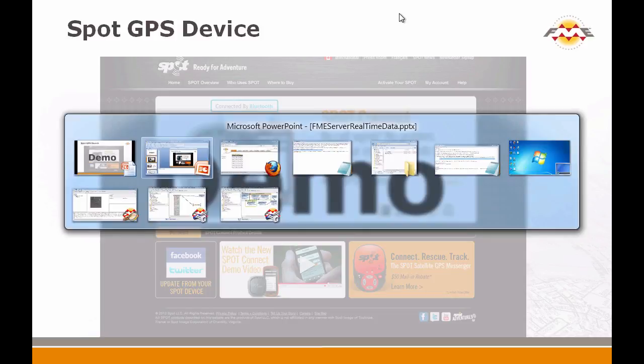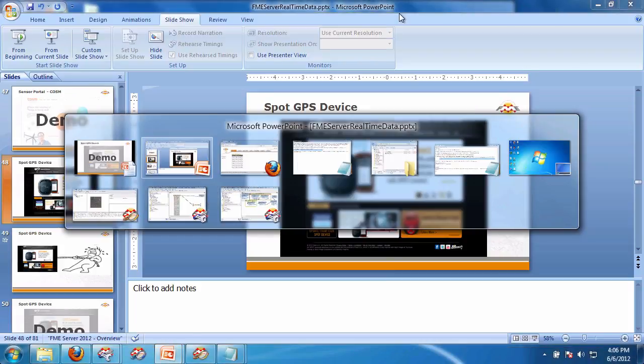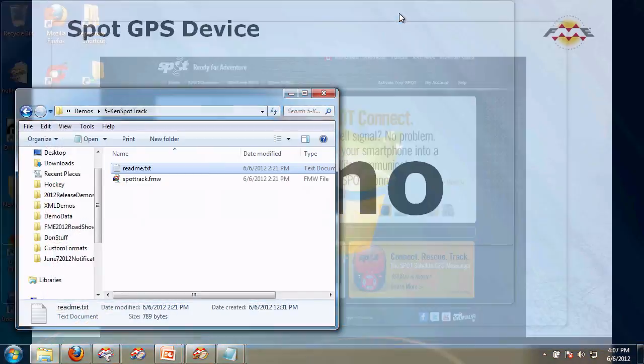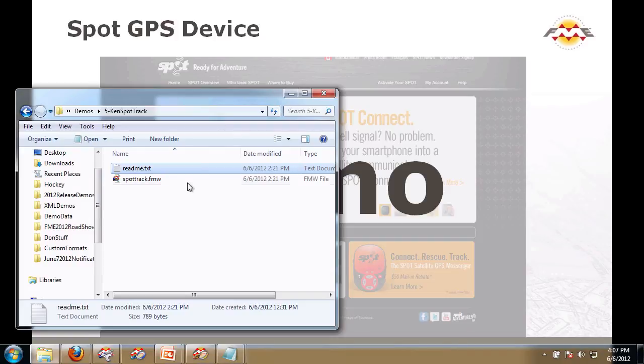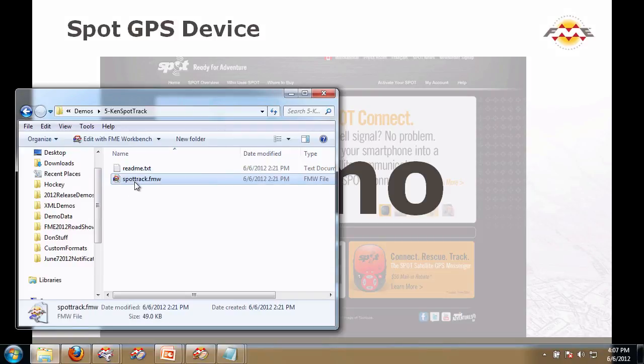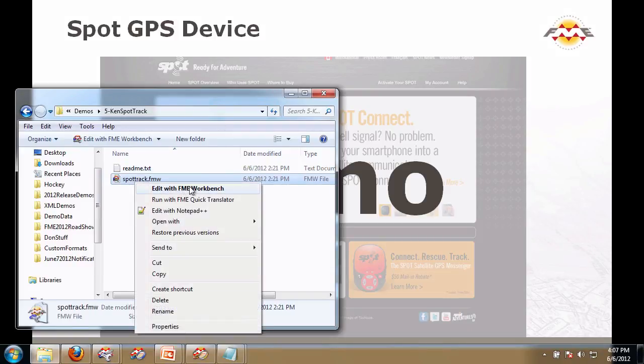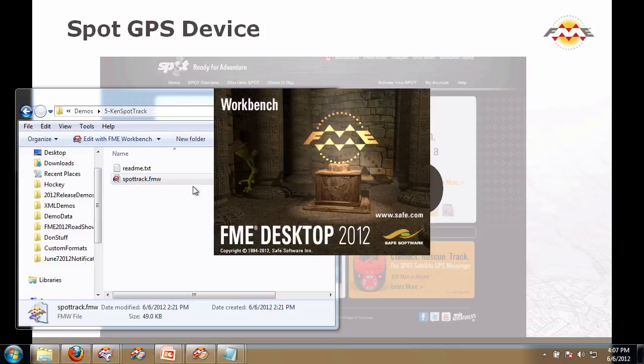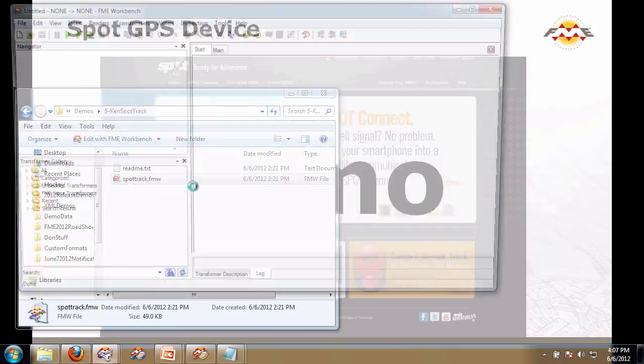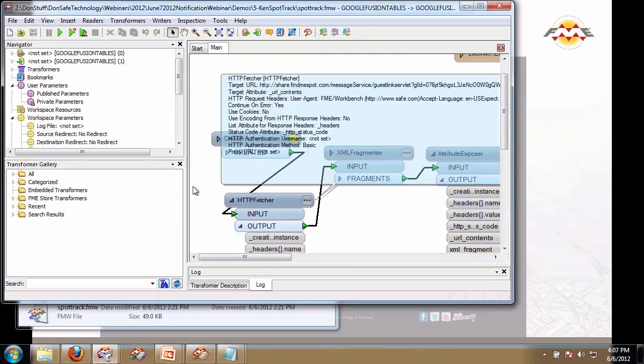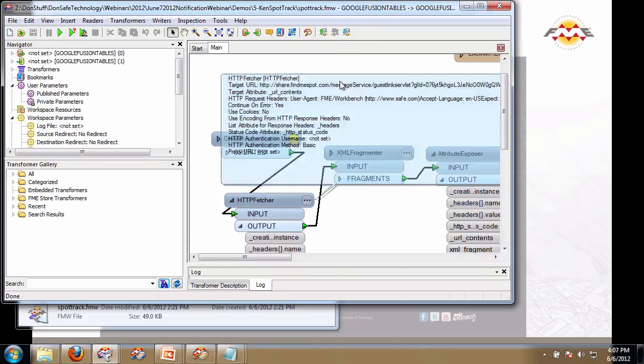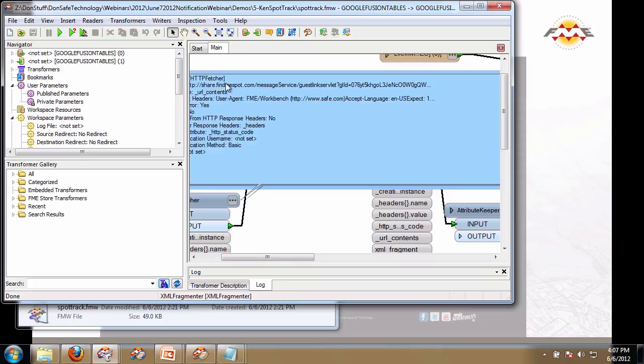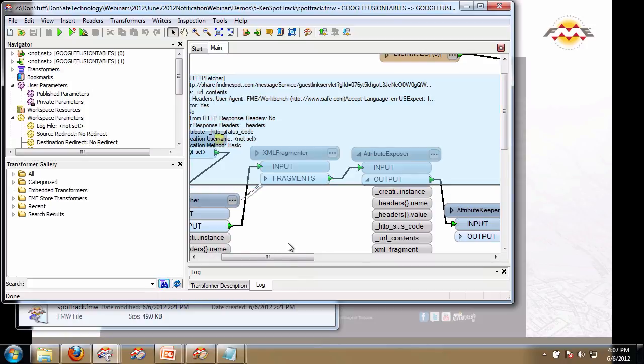Okay, so first thing we're going to do is look at the workspace here. You're going to see that it's very simple. Essentially what it does is it uses the HTTP fetcher here to hit a URL that is given right there, that is given by the Spot vendor.